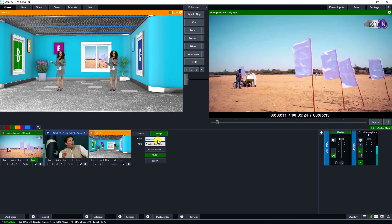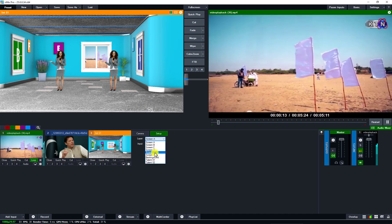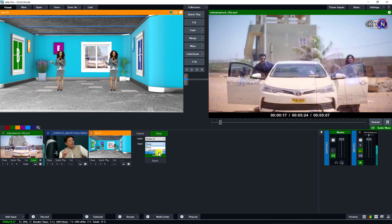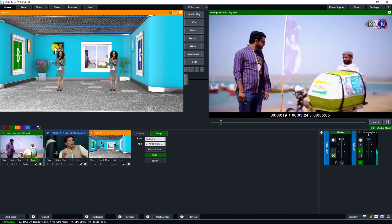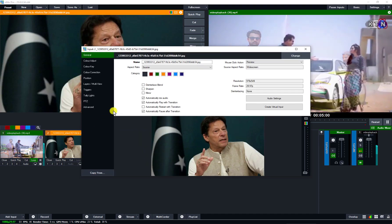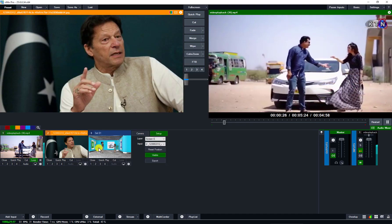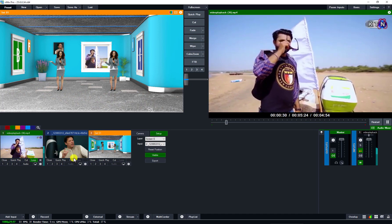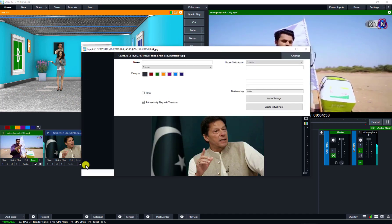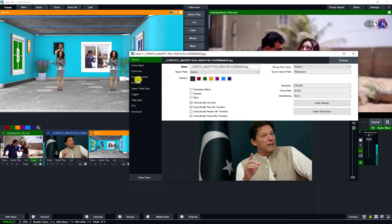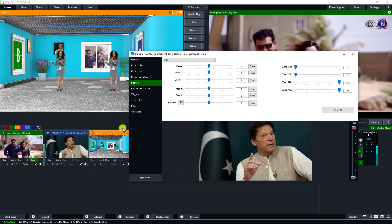Next, I select and add Imran Khan image. Position: I select and down — it is a position. So right click, setting icon click, position — you are seeing.